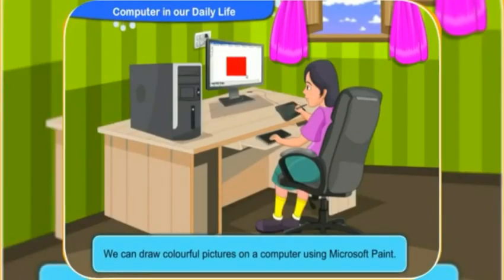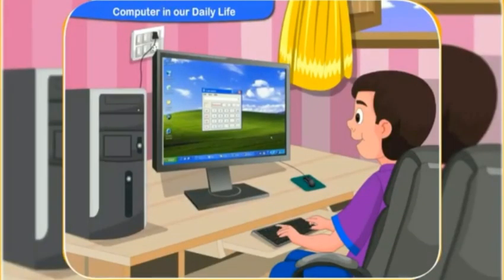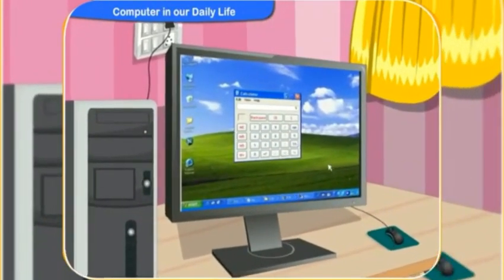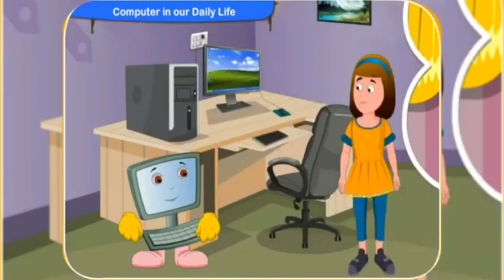We can draw colorful pictures on a computer using Microsoft Paint. And computer also helps us to do very difficult calculations within a few seconds.